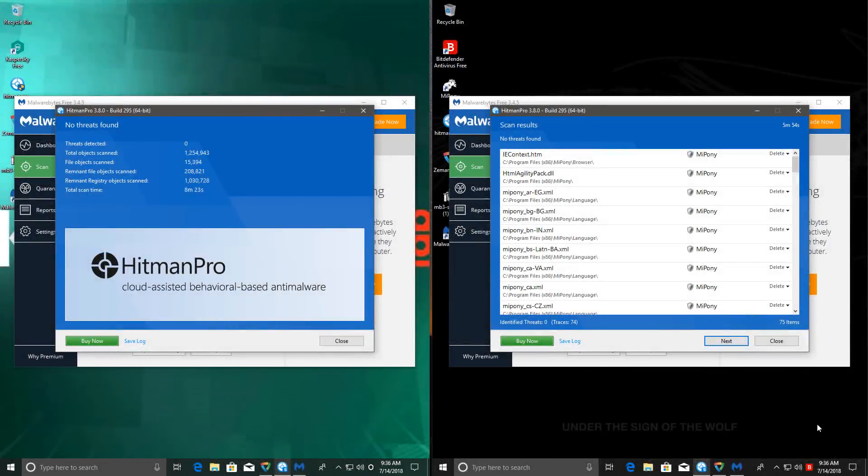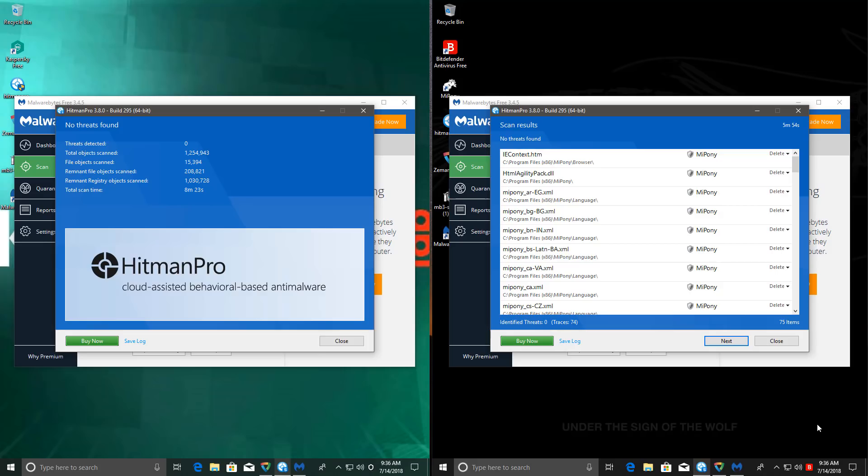The results are in and you won't believe it. This is one of the most amazing tests I've ever conducted. Remember how low Kaspersky's detection ratio was? Well, guess what? Kaspersky actually edges it in the end.